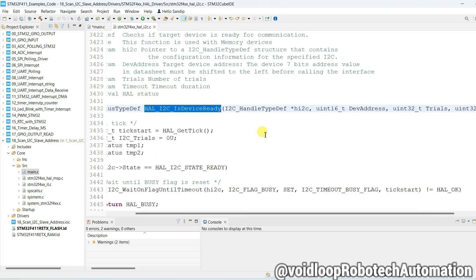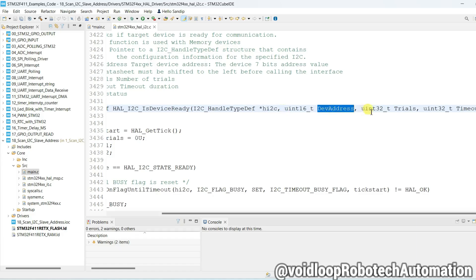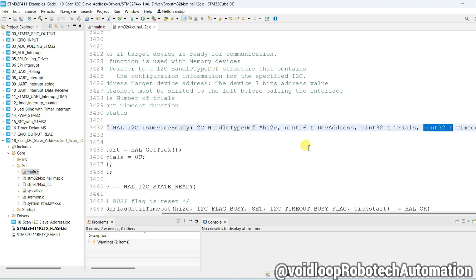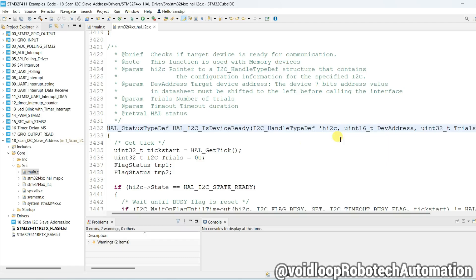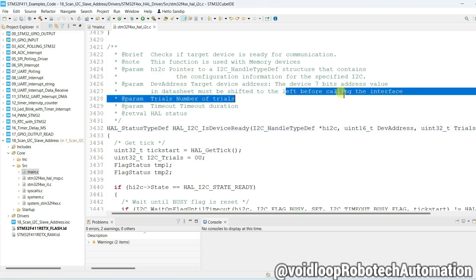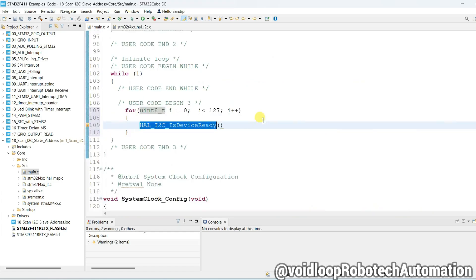So let us see about parameters we will have to pass: I2C handle address, device address, number of trials, and timeout. One important thing - we cannot put here direct device address, it will be left shifted before calling the interface.